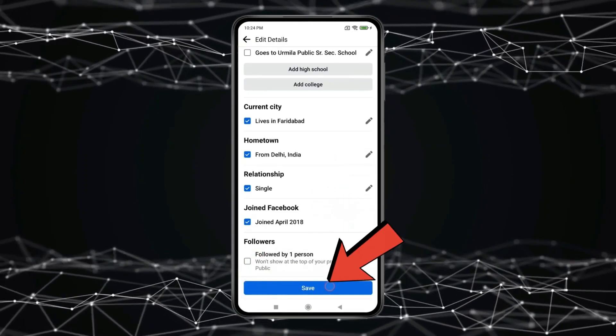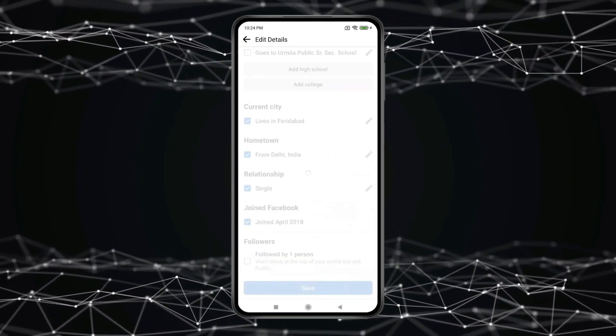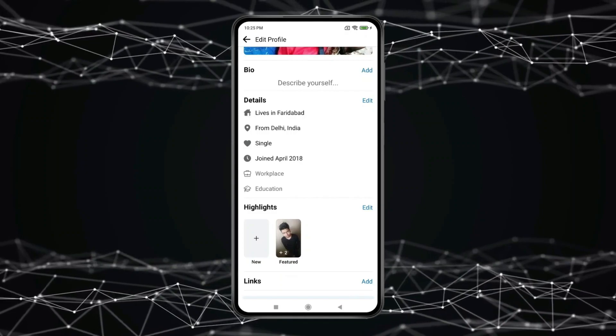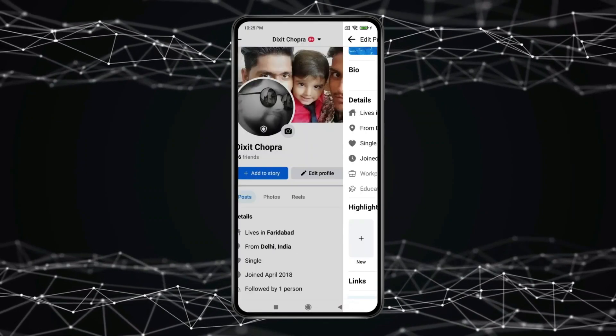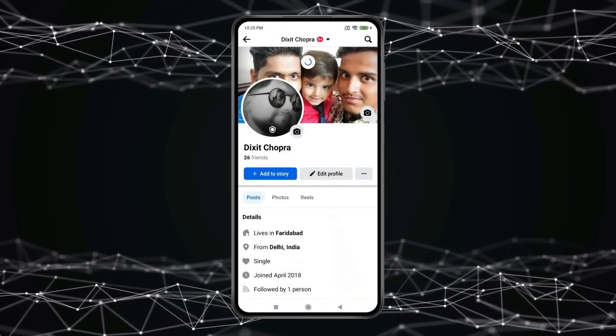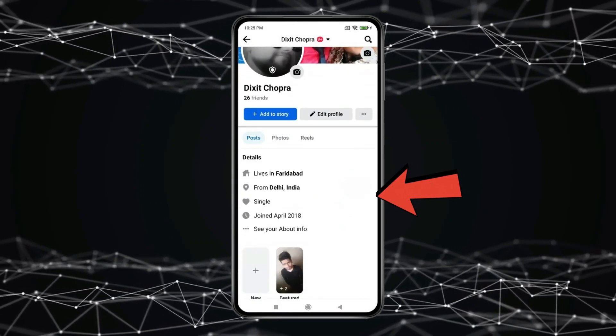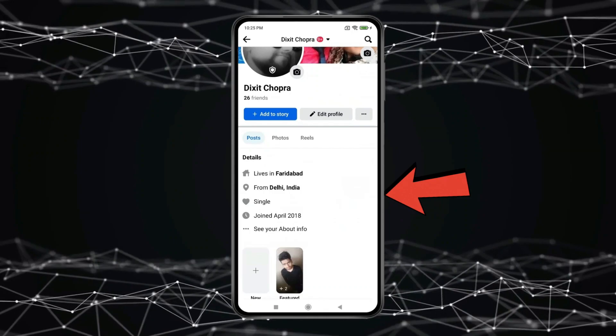Now click on Save. If I go back, you can see followers are not showing on my profile.